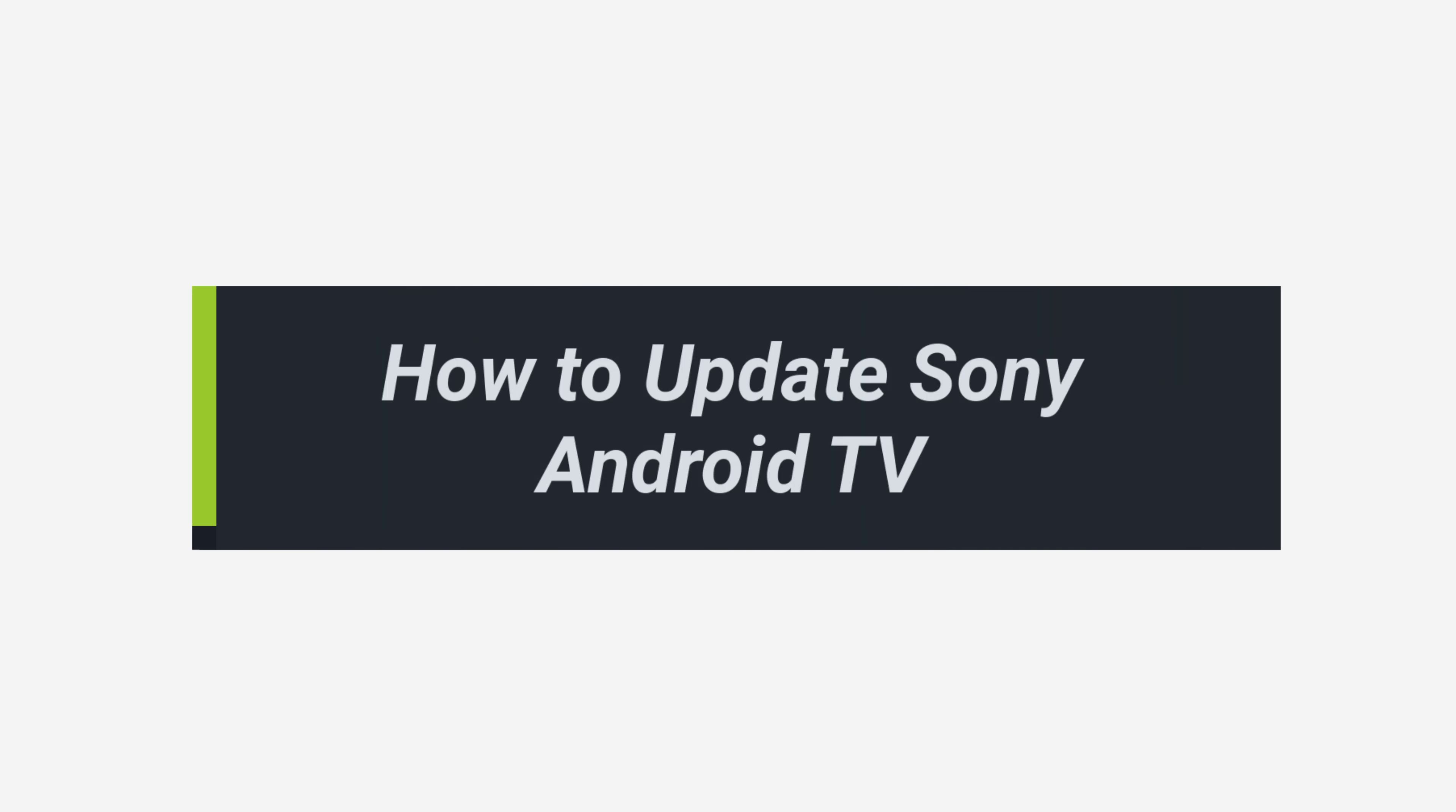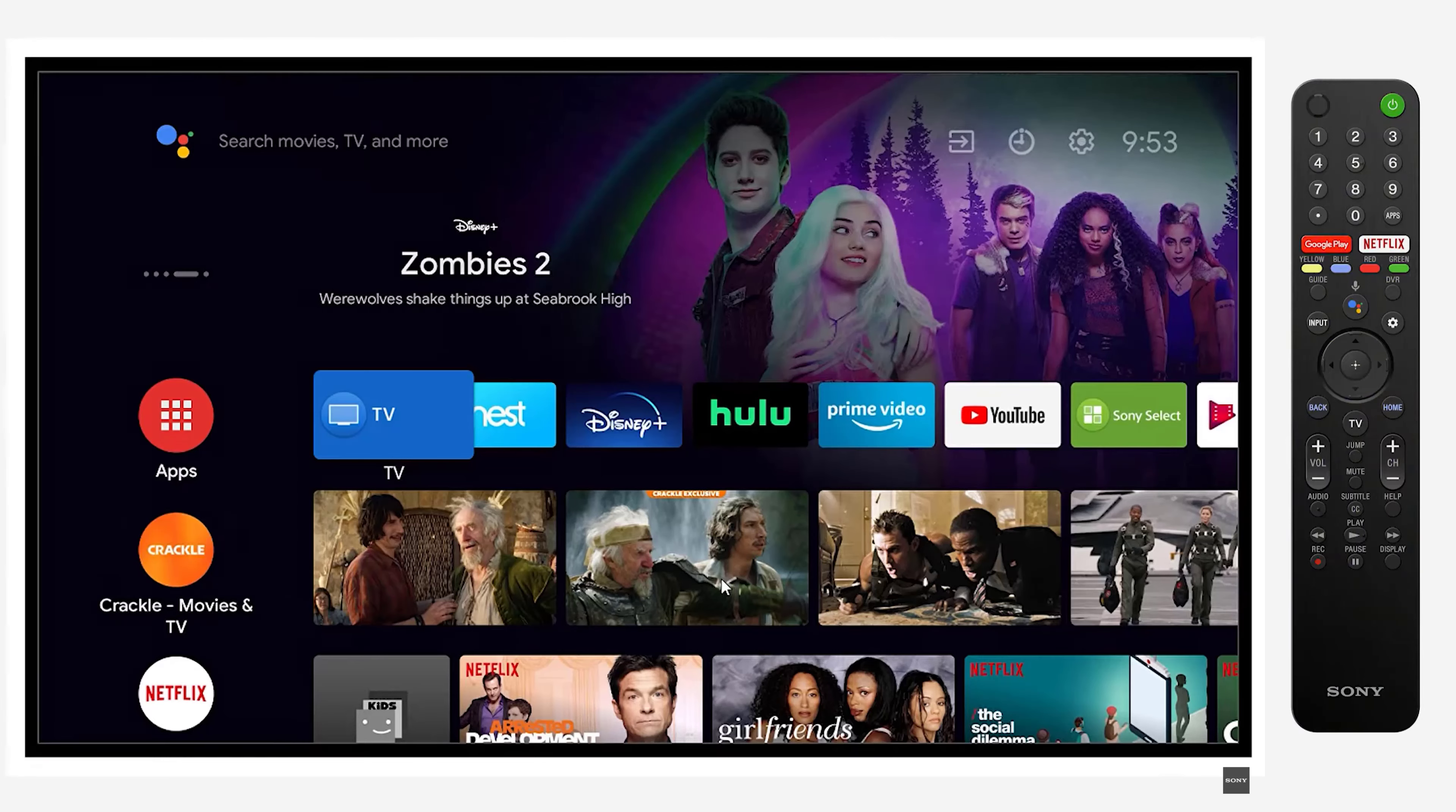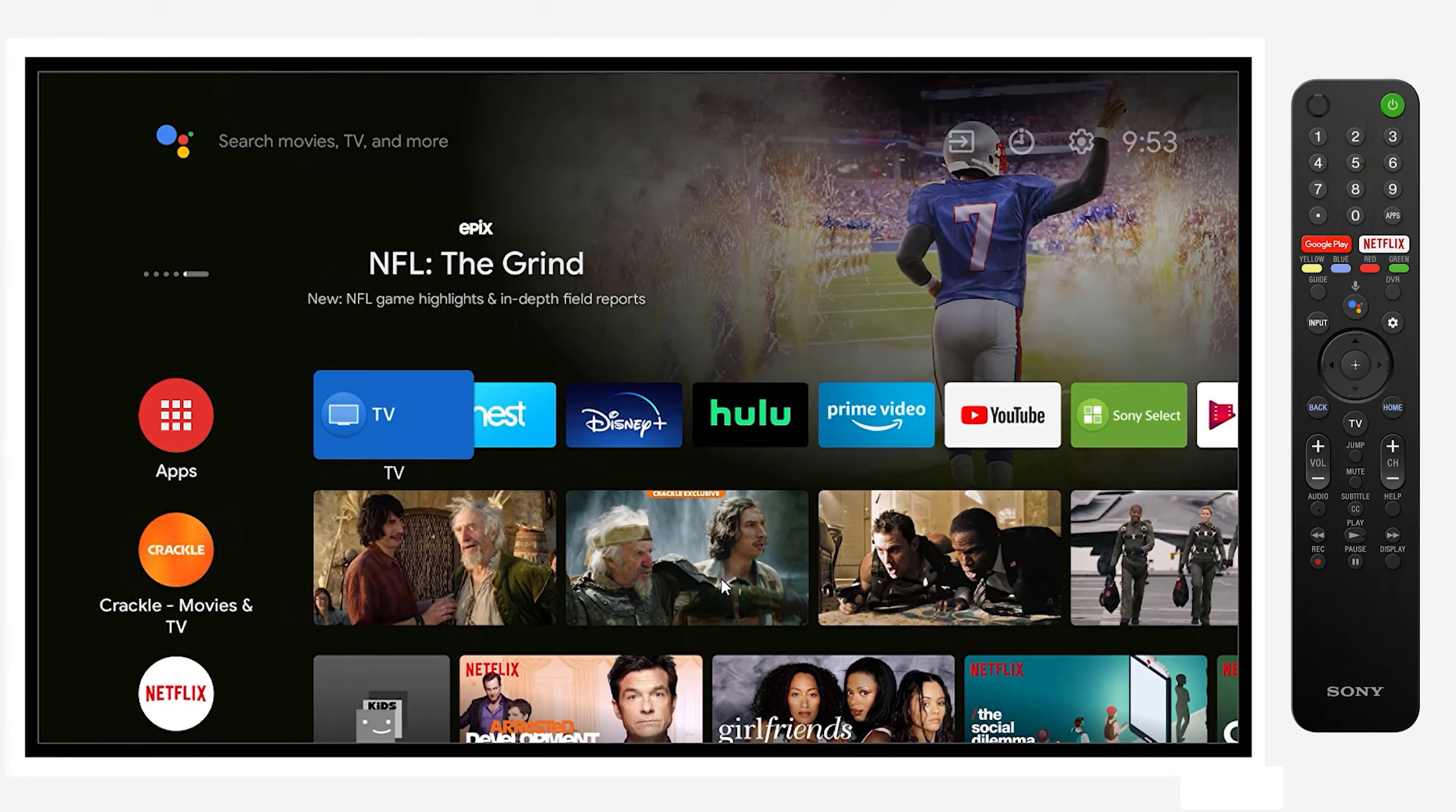How to update your Sony Android TV. The first thing you want to do is access the home menu by pressing the home button on your remote.